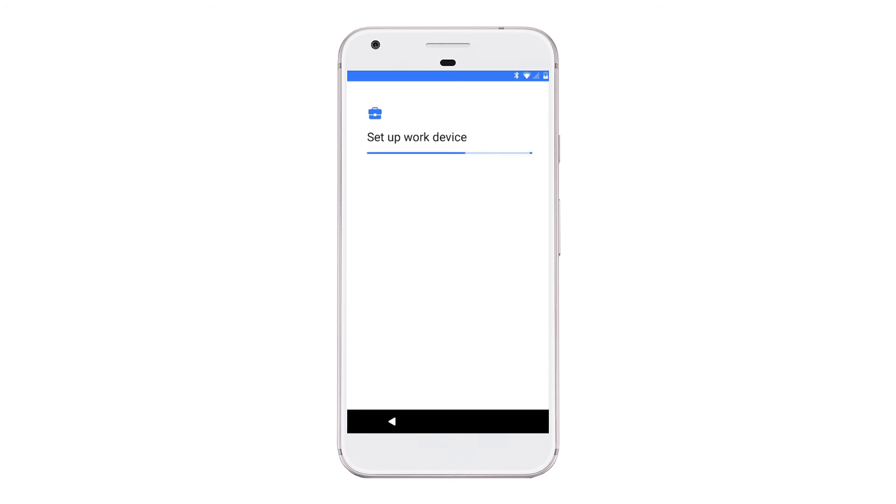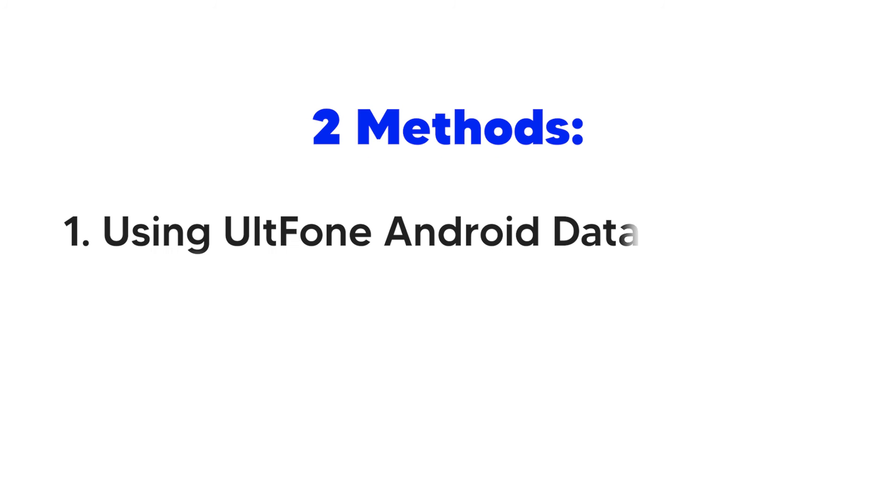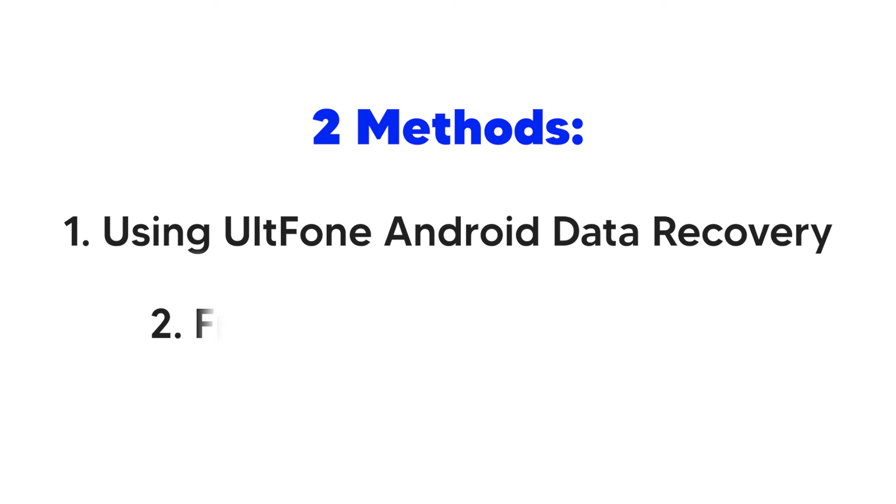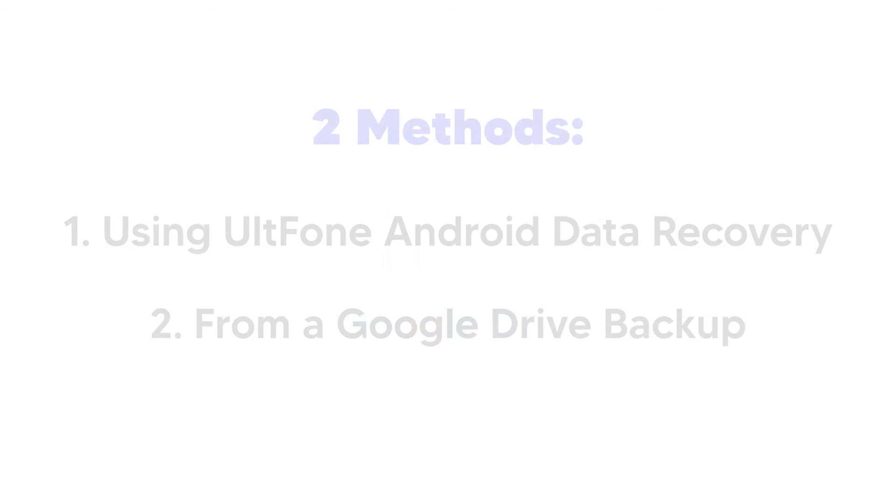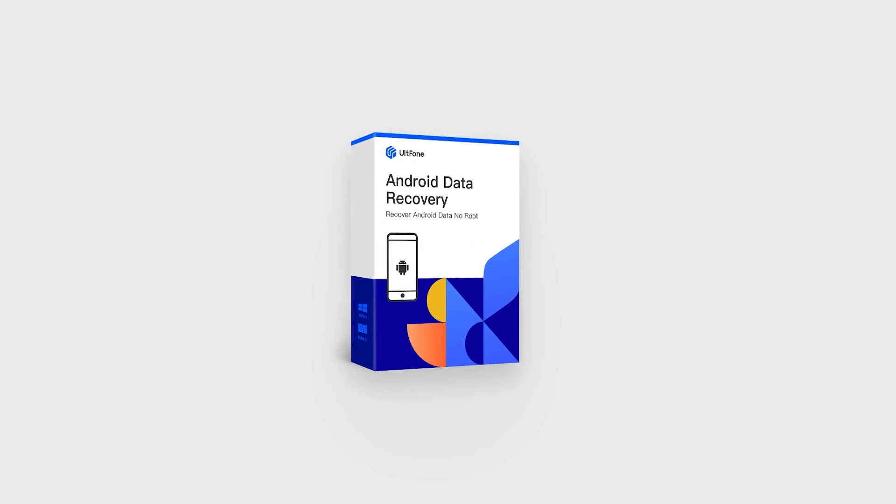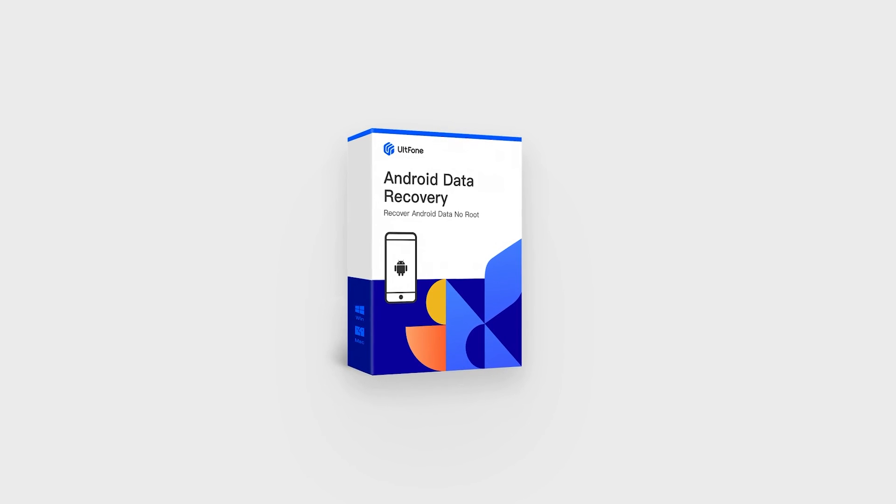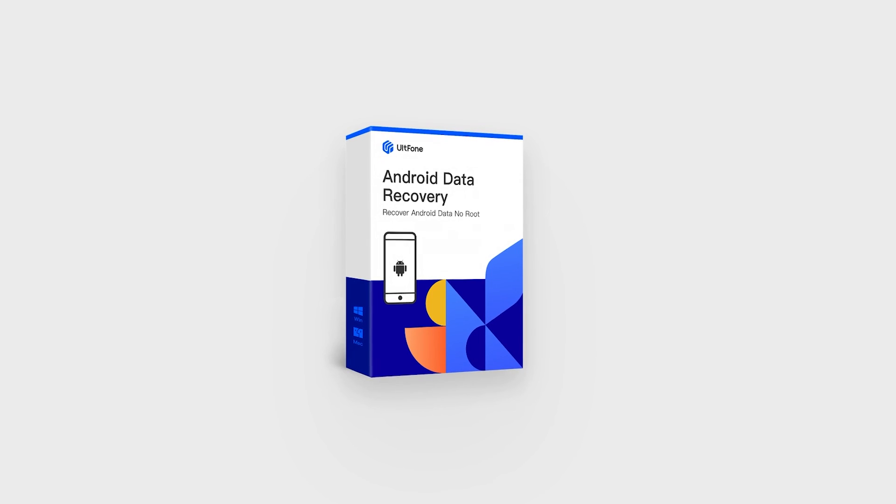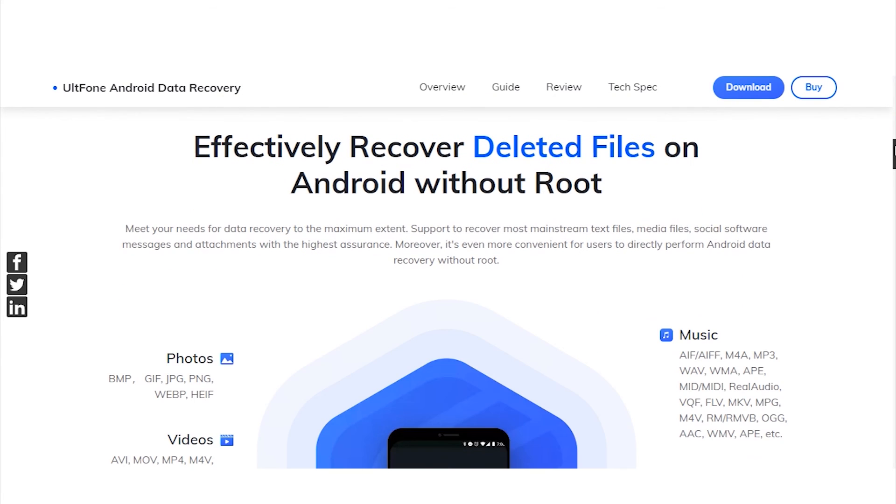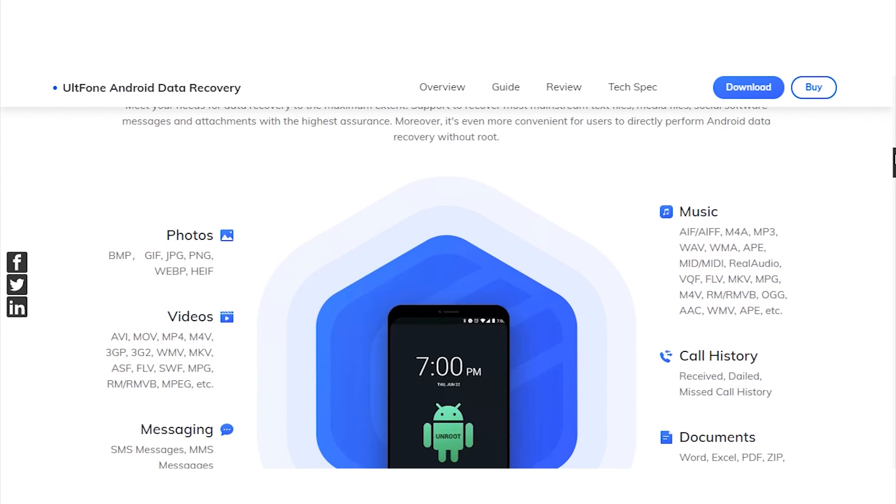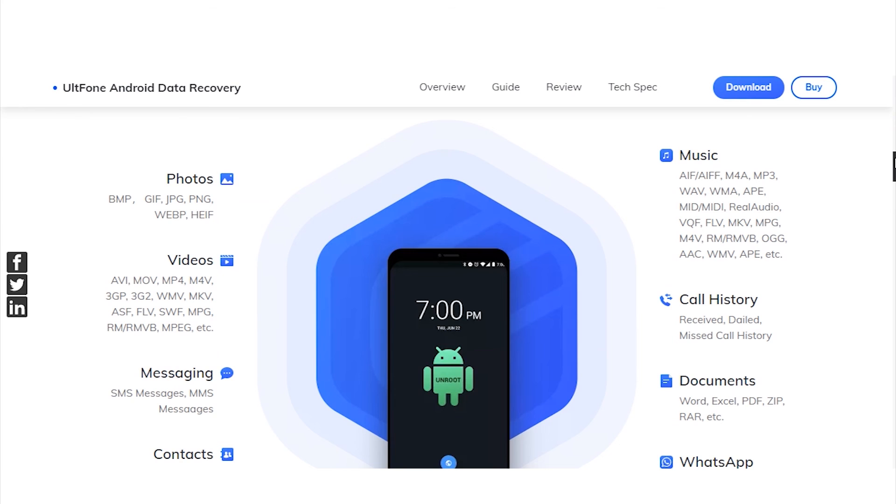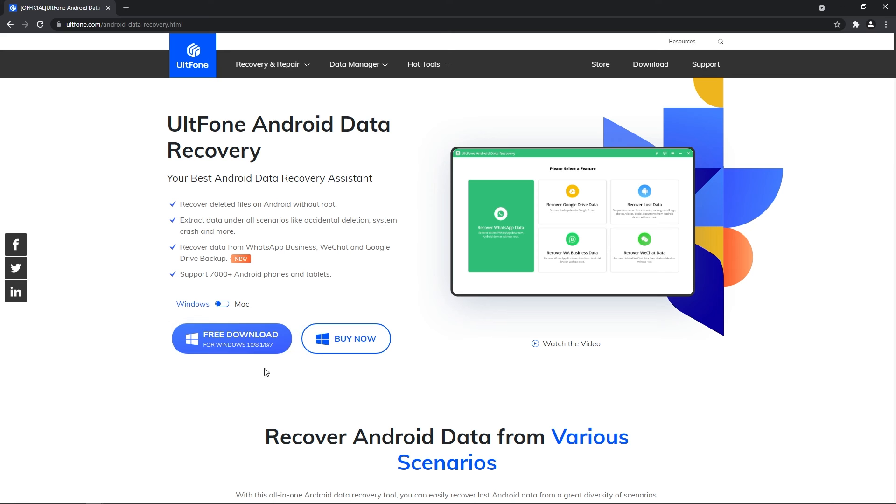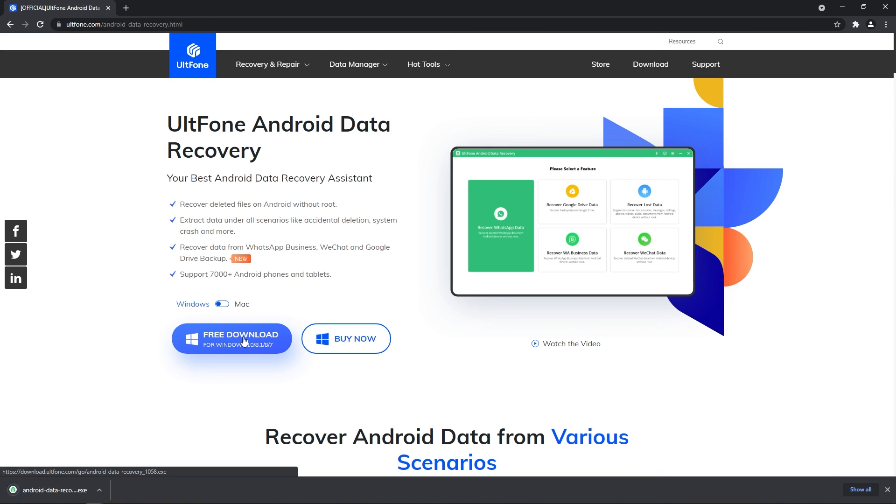If not, you always have the first method. So, these are the two methods that you can try to recover deleted text messages on your Android device. Alphone Android data recovery for Windows or Mac is one of the best programs to recover data from Android and Samsung phones if you don't have a backup. Download the free trial and restore your text messages in minutes.